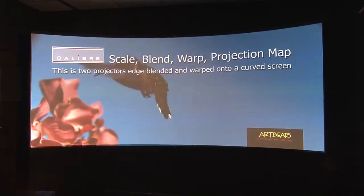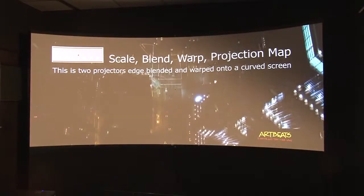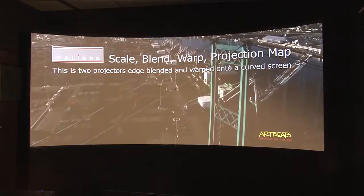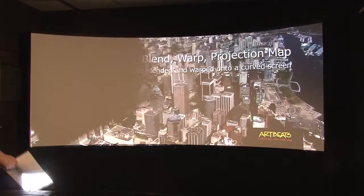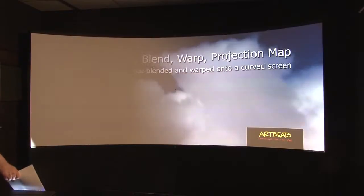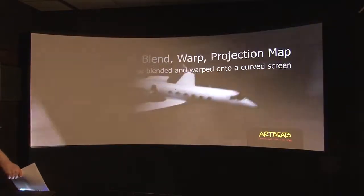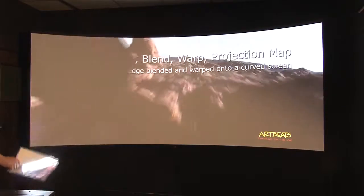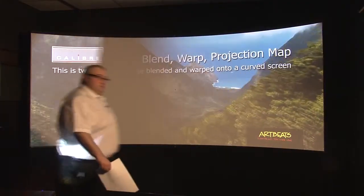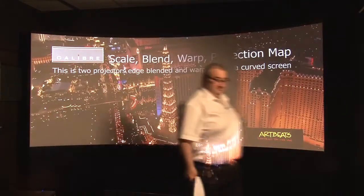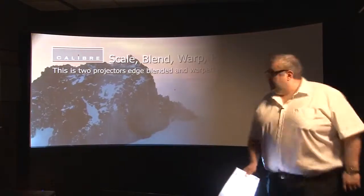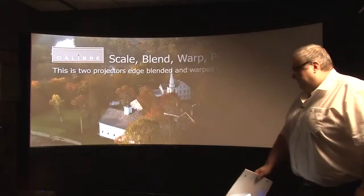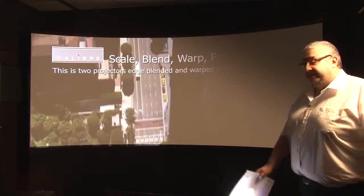And just to show you it really is two images, if I cover the front of one of the projectors you can see that's the image coming from the right hand projector. Excuse me. And that's the image coming from the left hand projector.